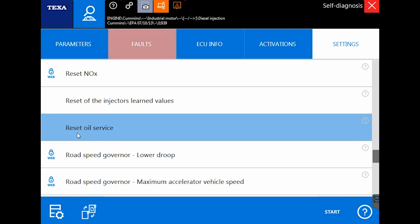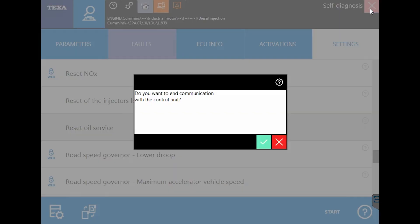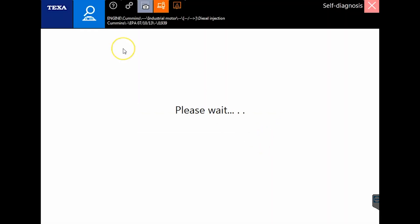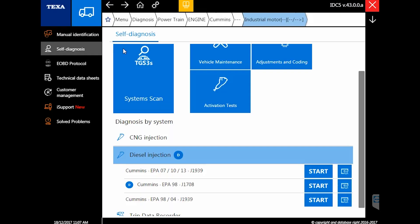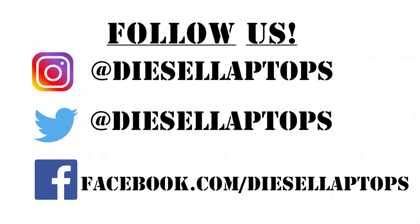That about wraps it up—there's all your options for version 43. If you are within your first year or have bought a support package, you are free to update. We encourage you to do so. You can call our tech support if you have any problems. For those of you that have a TEXA but are not in support, you can easily purchase an update right from our website at diesellaptops.com or give us a call at 888-983-1975. Thank you for watching the video.